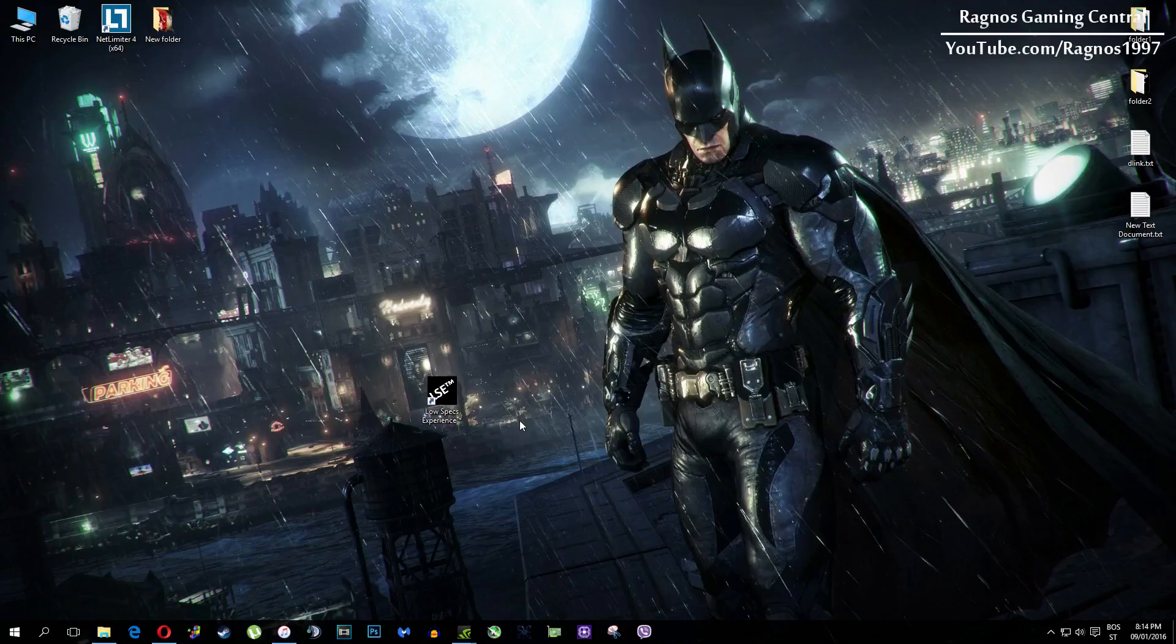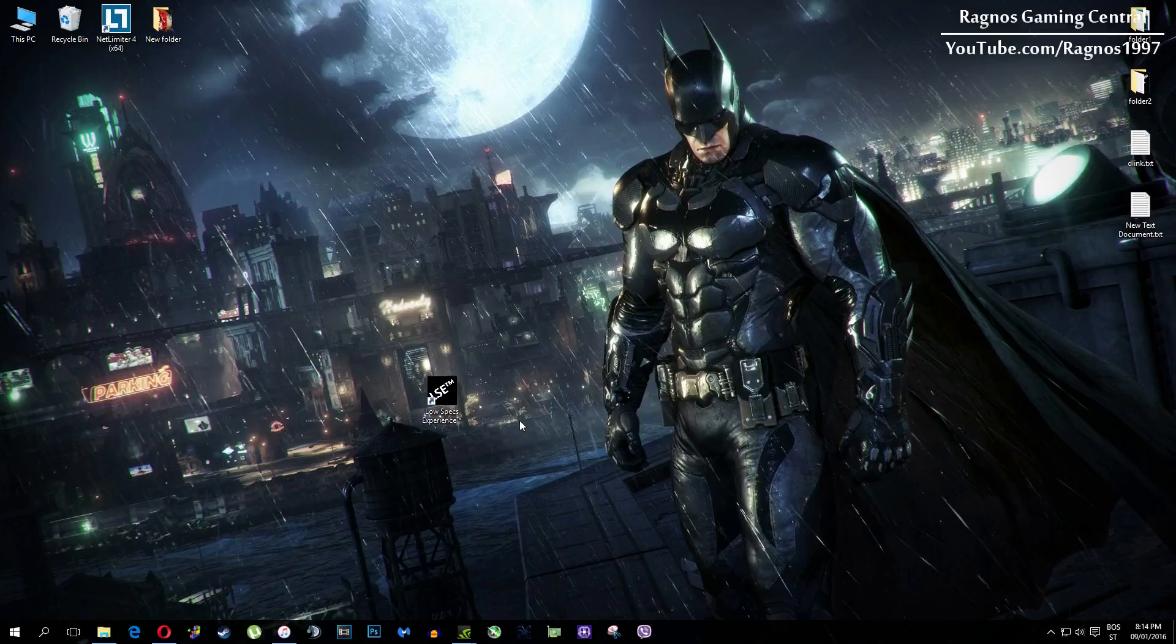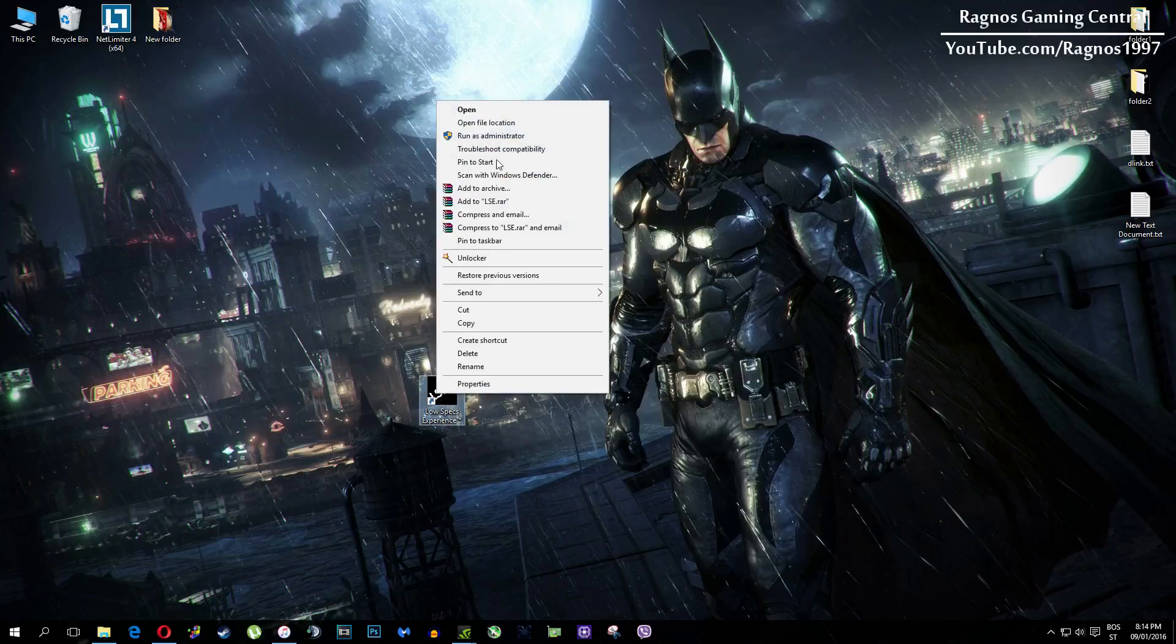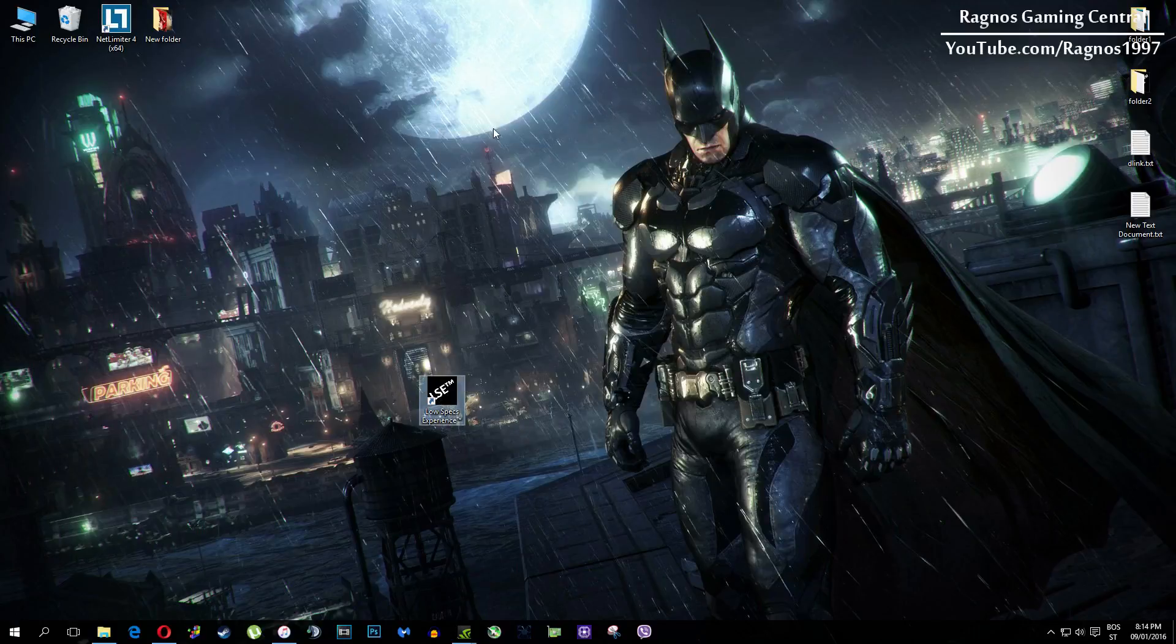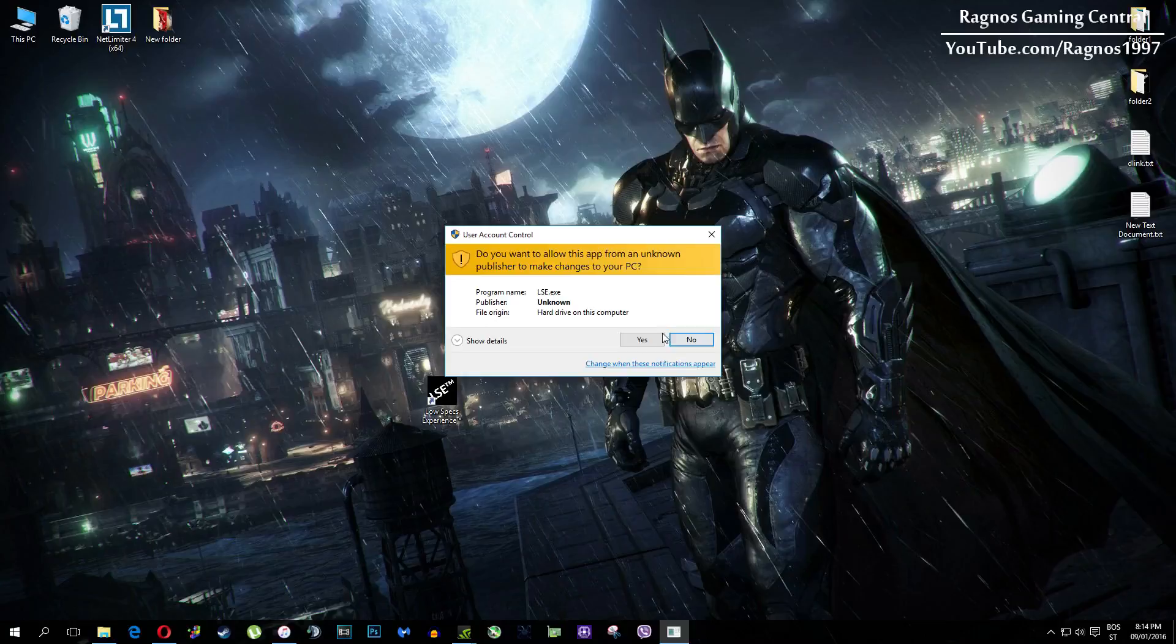In this short video I'll just show you how to use it and how to optimize your game. After you install it, you'll get this shortcut on your desktop. Make sure to right click on it and then run as administrator.